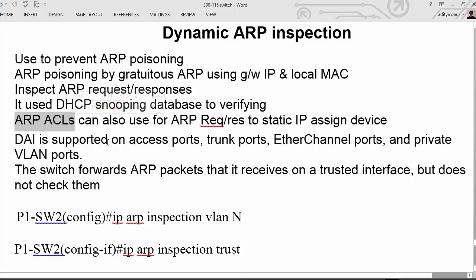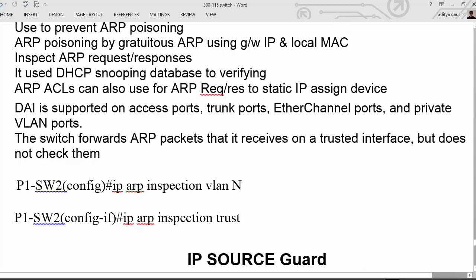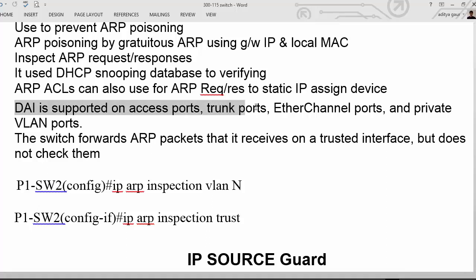In the ARP ACL we specify who is allowed — what the source MAC address is that can send or receive ARP requests. Dynamic ARP Inspection is supported on access ports, trunk ports, EtherChannel, and private VLAN ports.